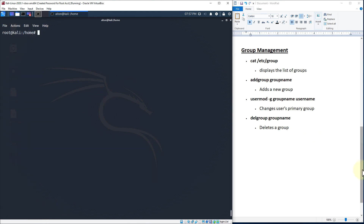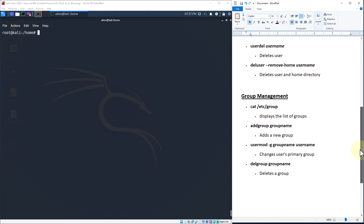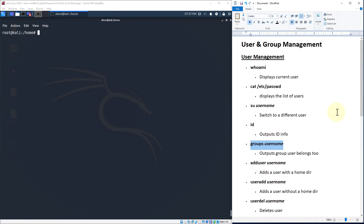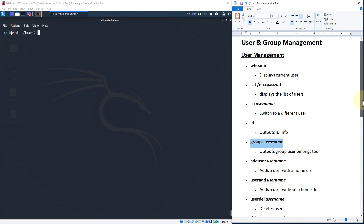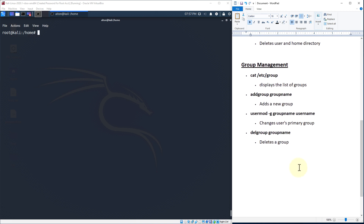That's what I wanted to cover in this video — some basic things with user and group management: adding and removing users, checking the current user with whoami, concatenating the user list, switching users with su, pulling up user and group IDs, checking group membership, and basic group management including concatenating the group file, adding groups, removing groups, and changing a user's primary group. Hopefully this was beneficial. If you learned something and enjoyed it, please give this a thumbs up and subscribe if you haven't already. Thanks for watching, see you in the next video!